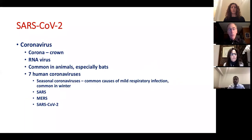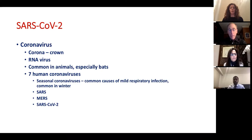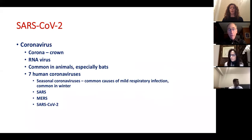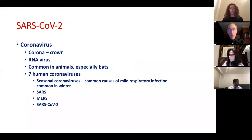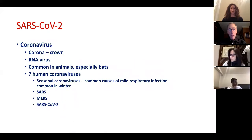I want to start with a short description of the virus that causes this illness and a little bit of terminology. We all hear the term COVID-19, and that is actually the name of the disease, assigned by the World Health Organization. The name of the virus that causes it is SARS-CoV-2, which indicates a fairly close relationship to the SARS virus that caused an outbreak in 2003.